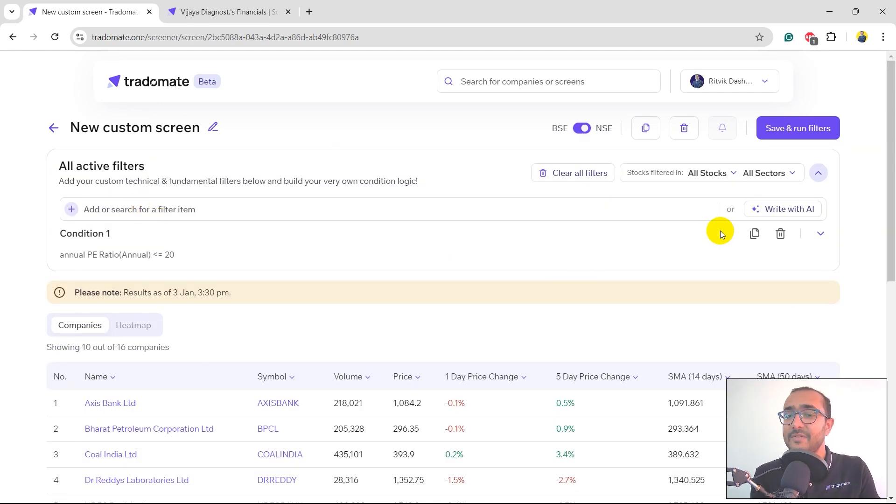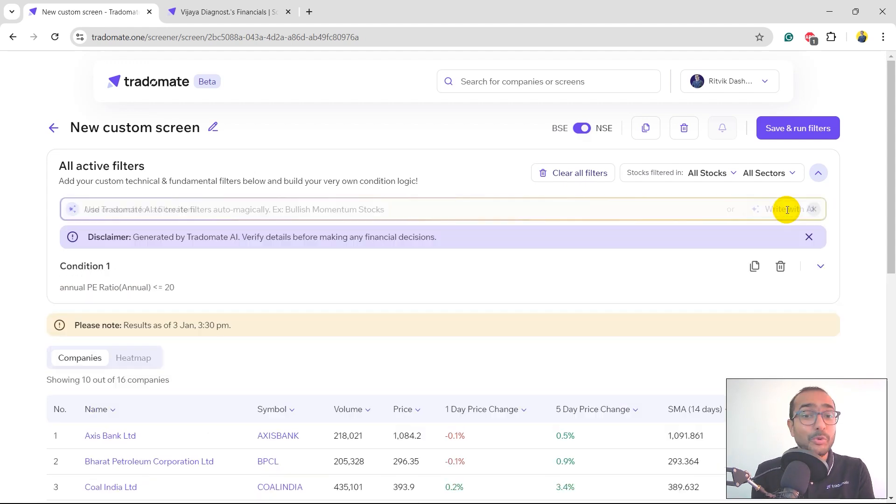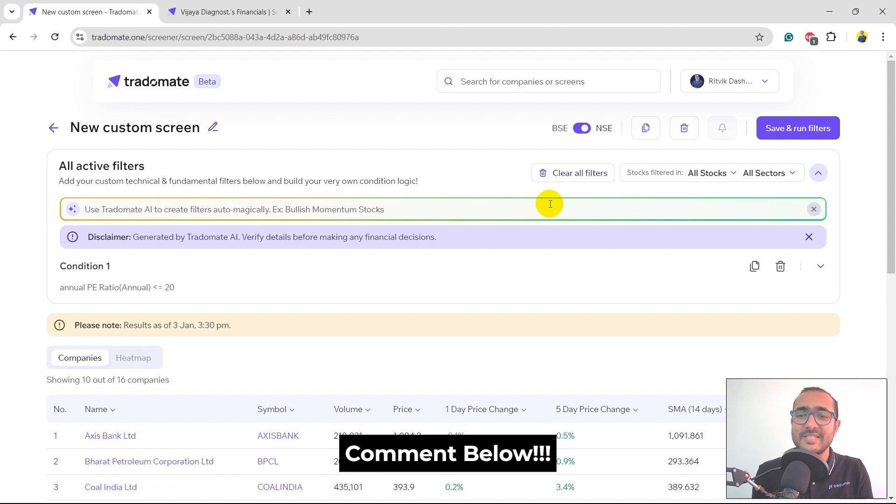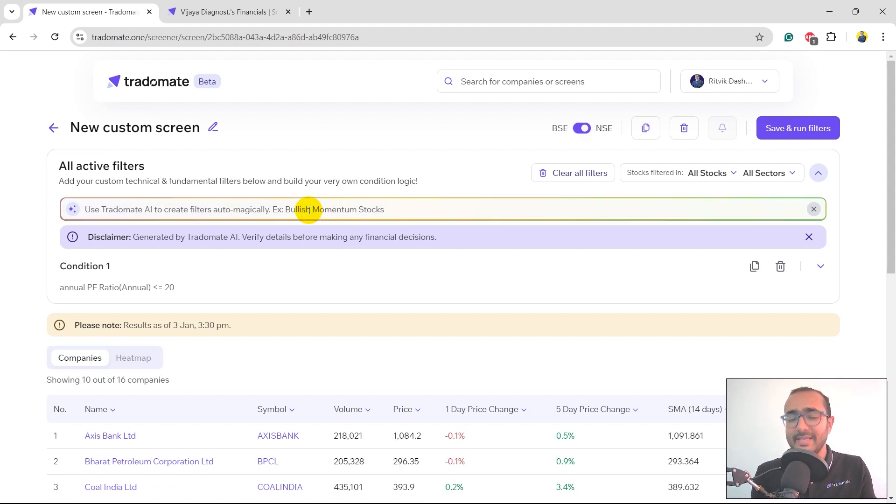Second is you write with AI. This is the most loved feature of TraderMate Screener. So have you used ChatGPT? Just let me know in the comment section if you are extensively using ChatGPT. It's very similar to that. You just write it in plain English.